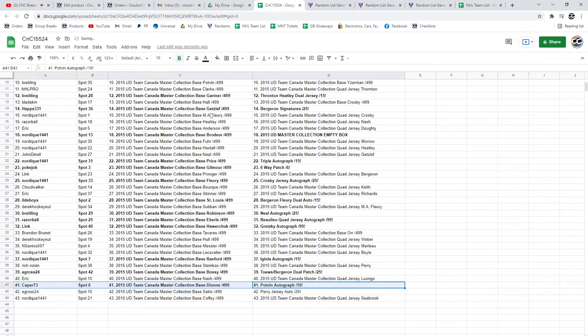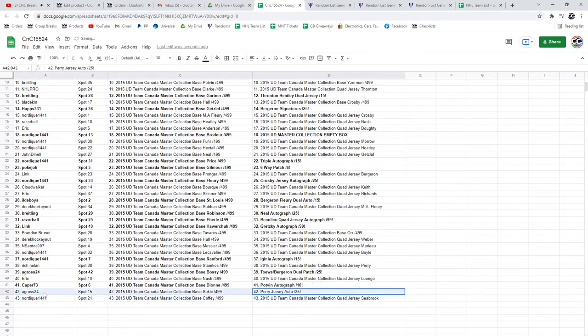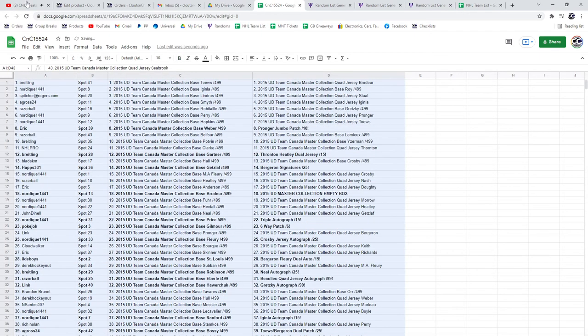Pot Van Auto goes to Caper 73, and Agross goes to Perry. Congrats.